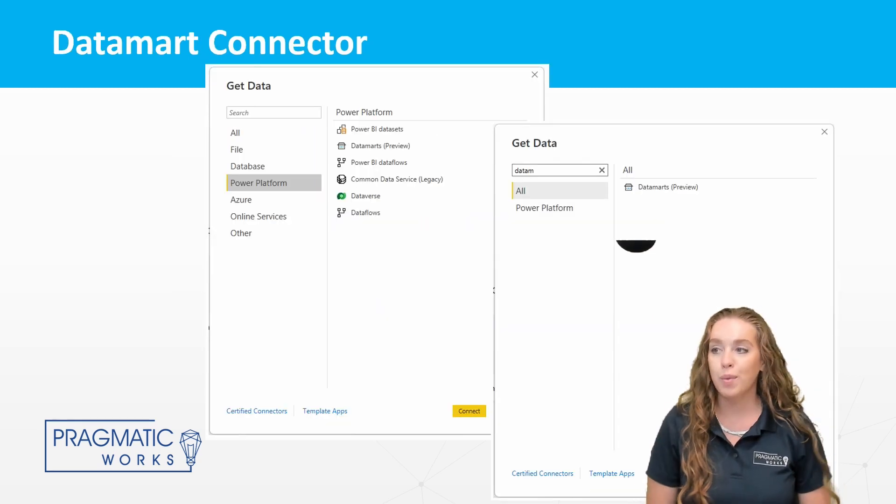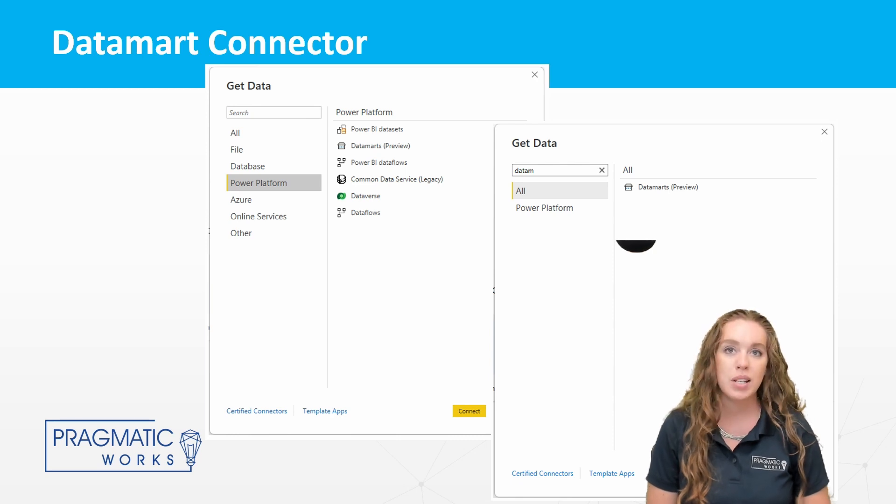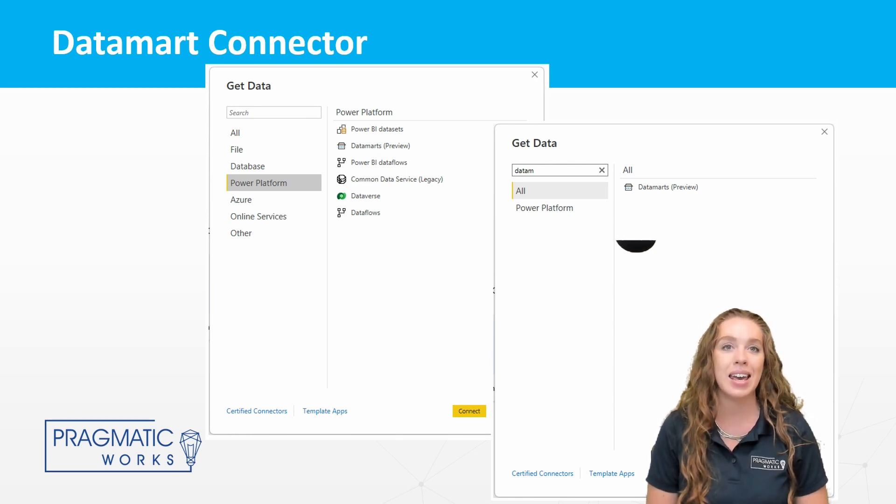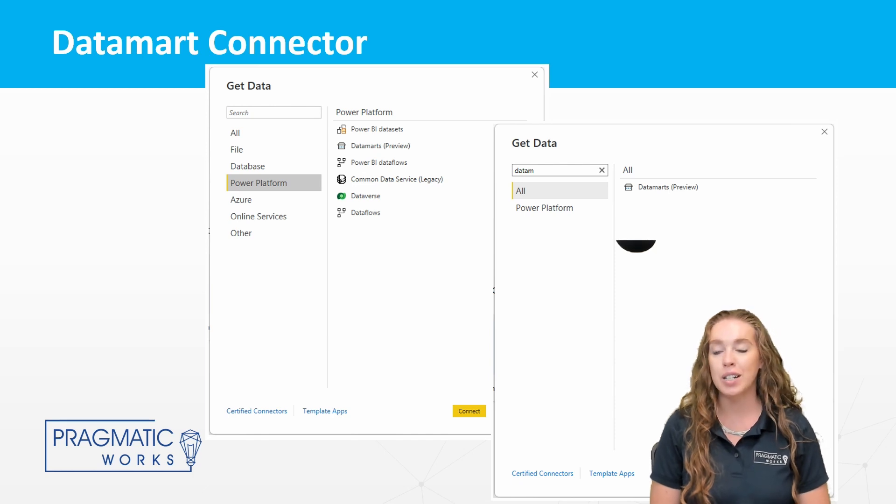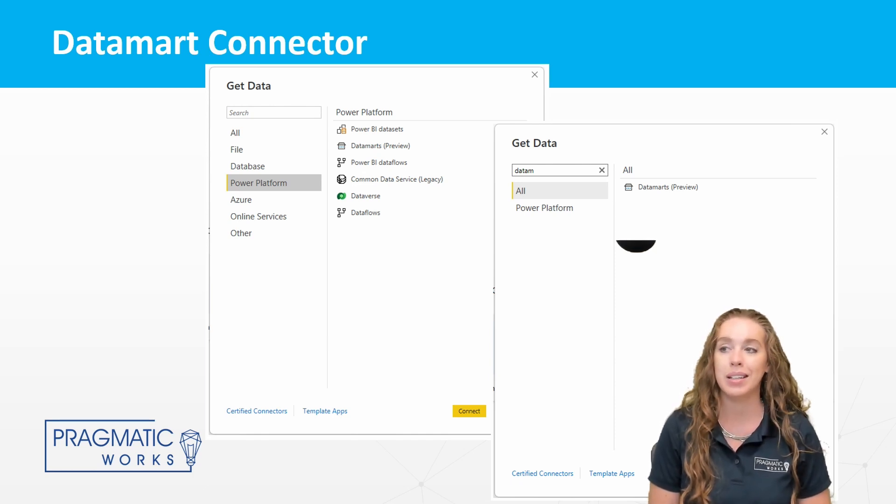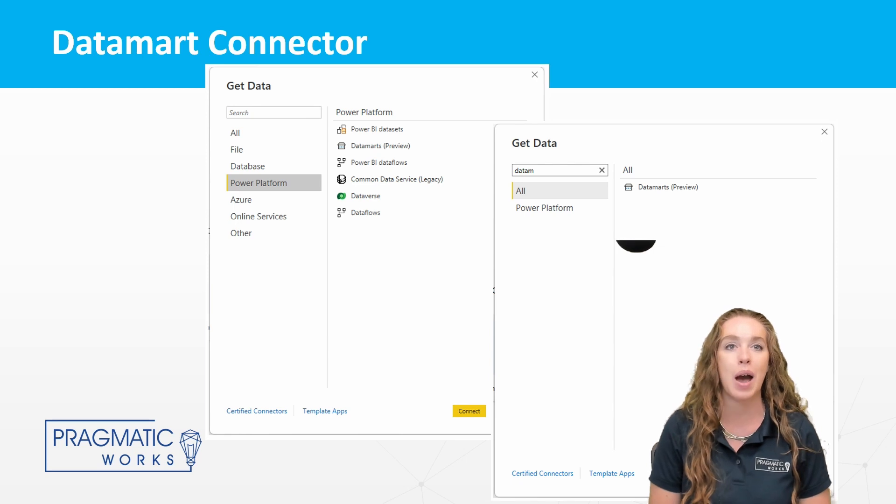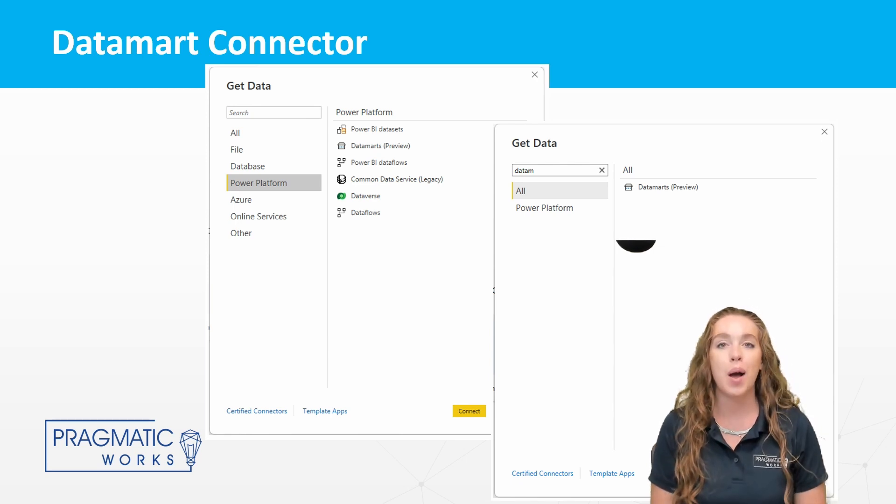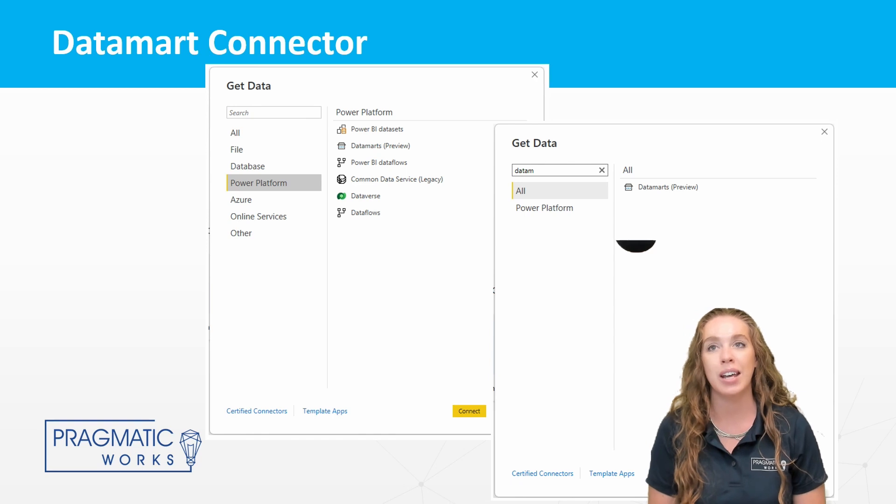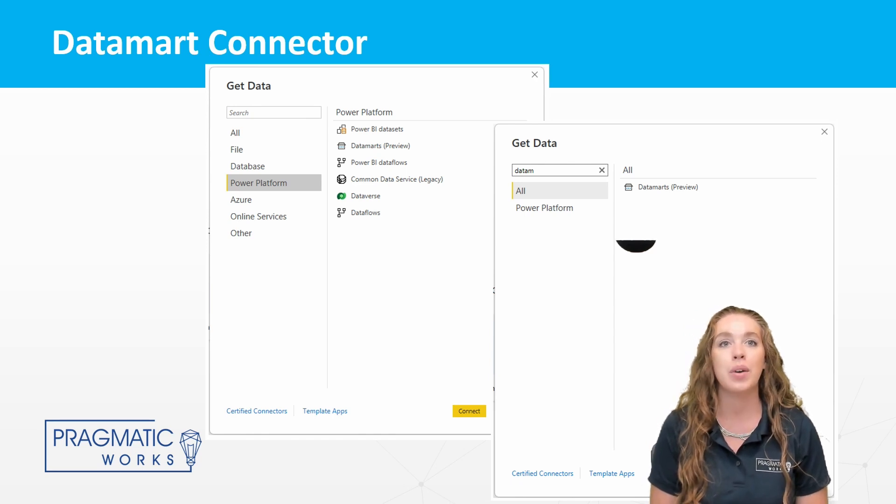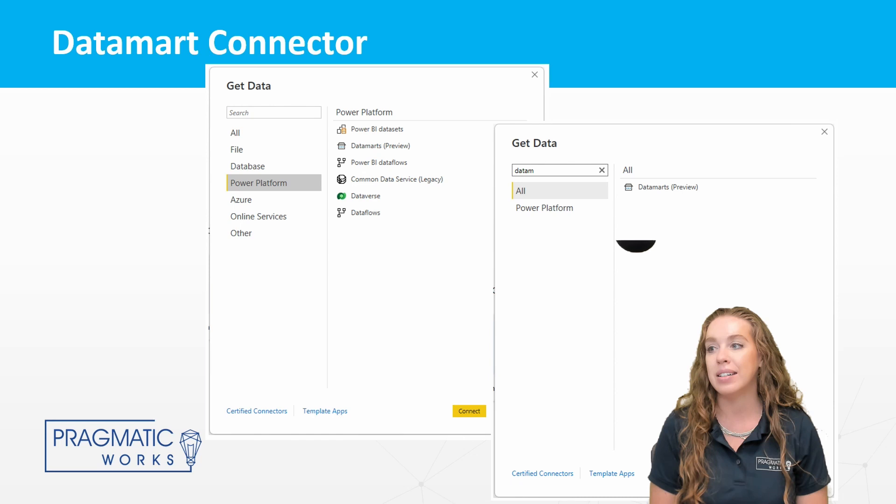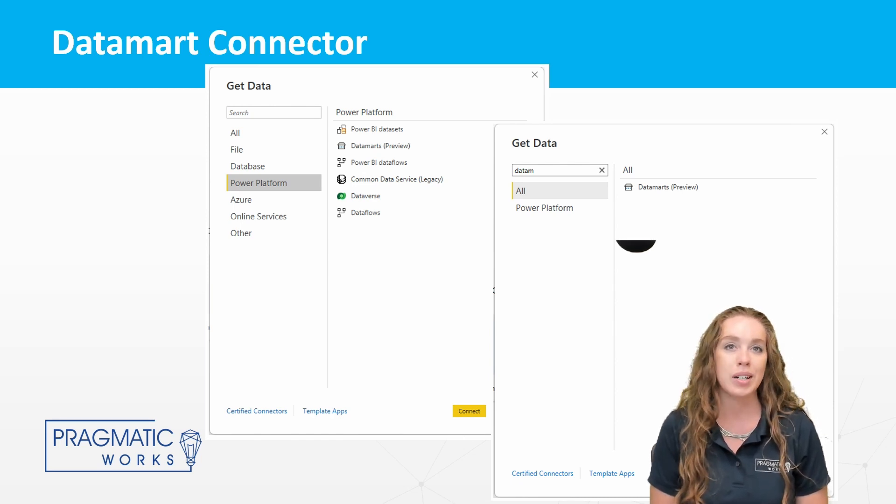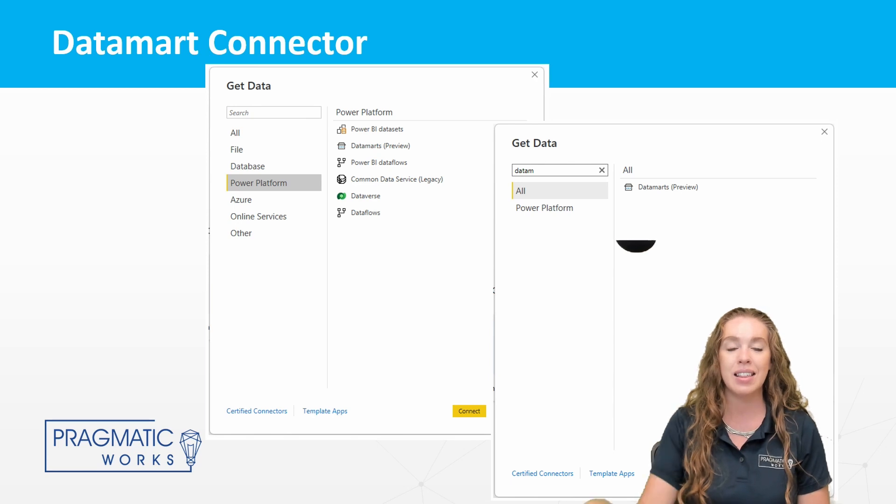And this month, you'll also notice that you can now easily get in to data marts through get data really easy. You get into that get data menu in Power BI. You can look at it from the Power Platform section and get in through there. We can then see the data marts in there. You can also just search all for data marts either way to get into that.